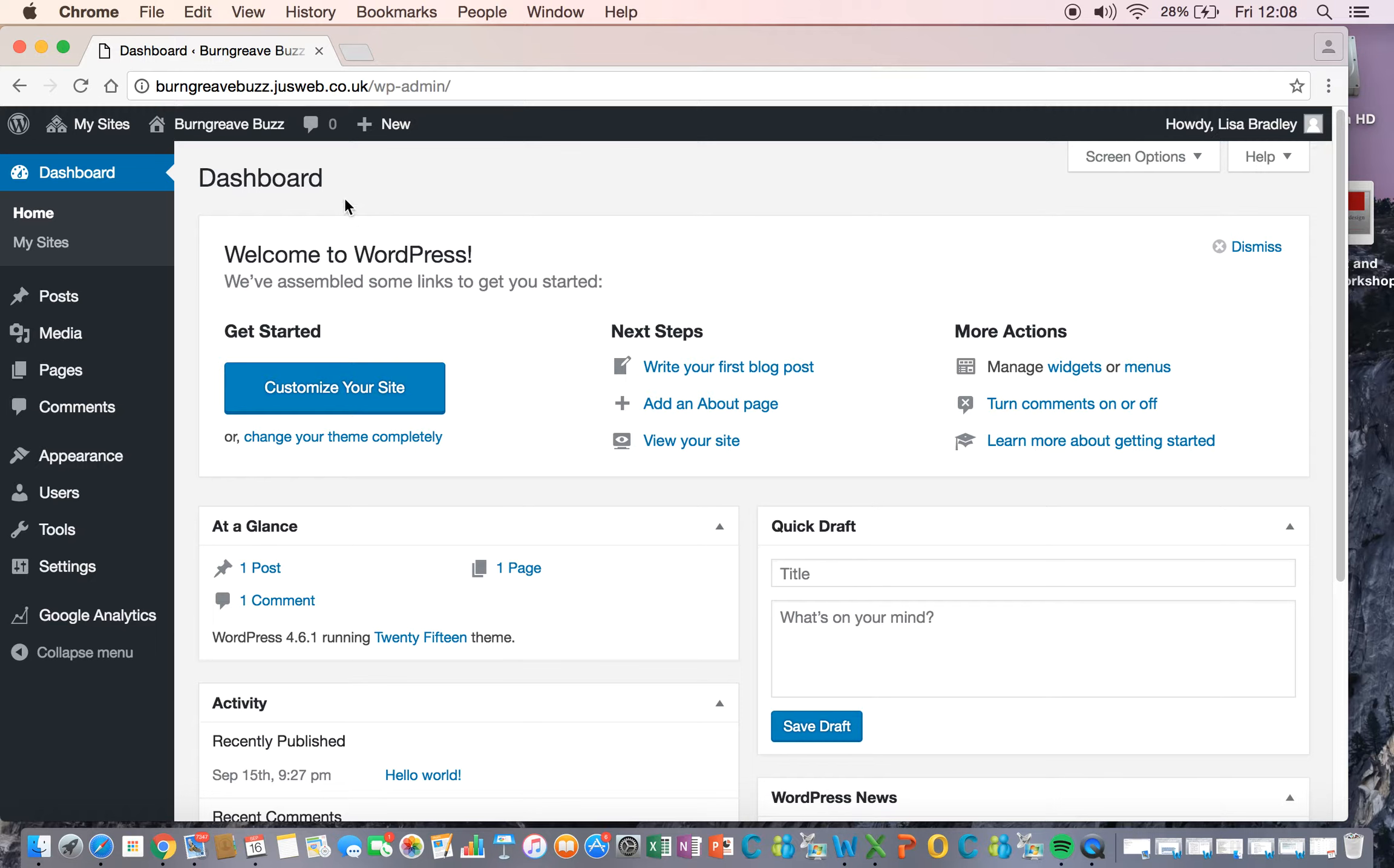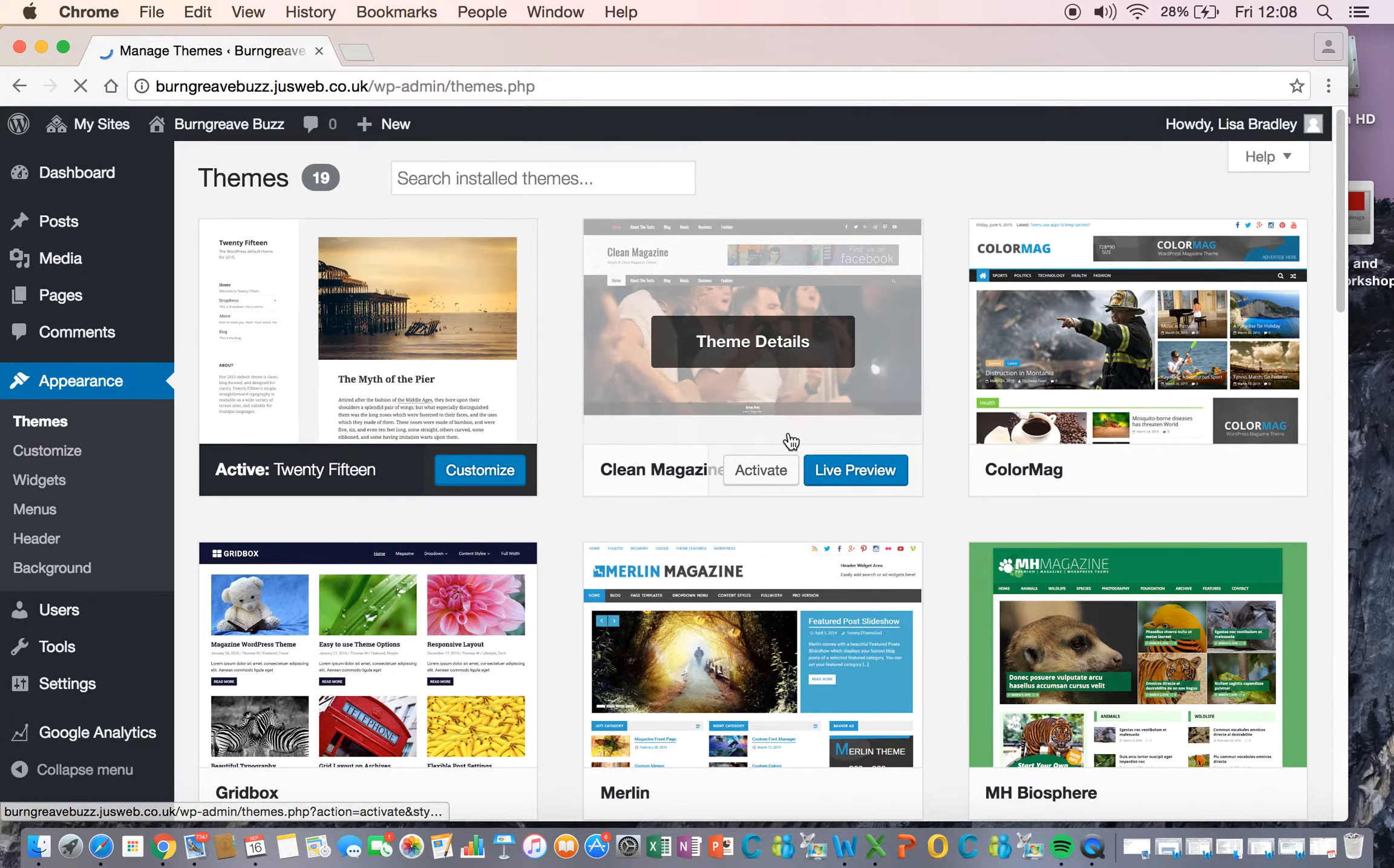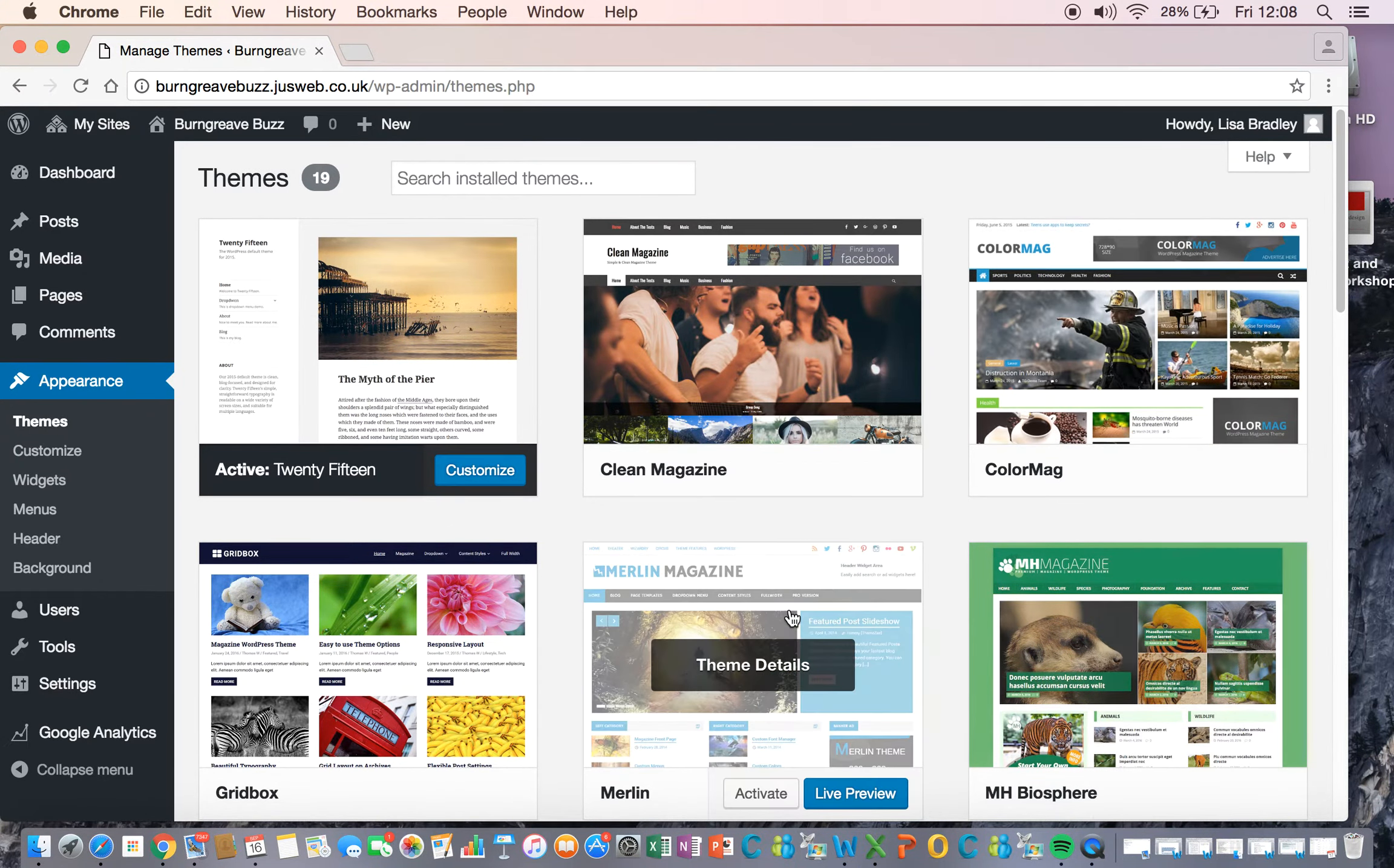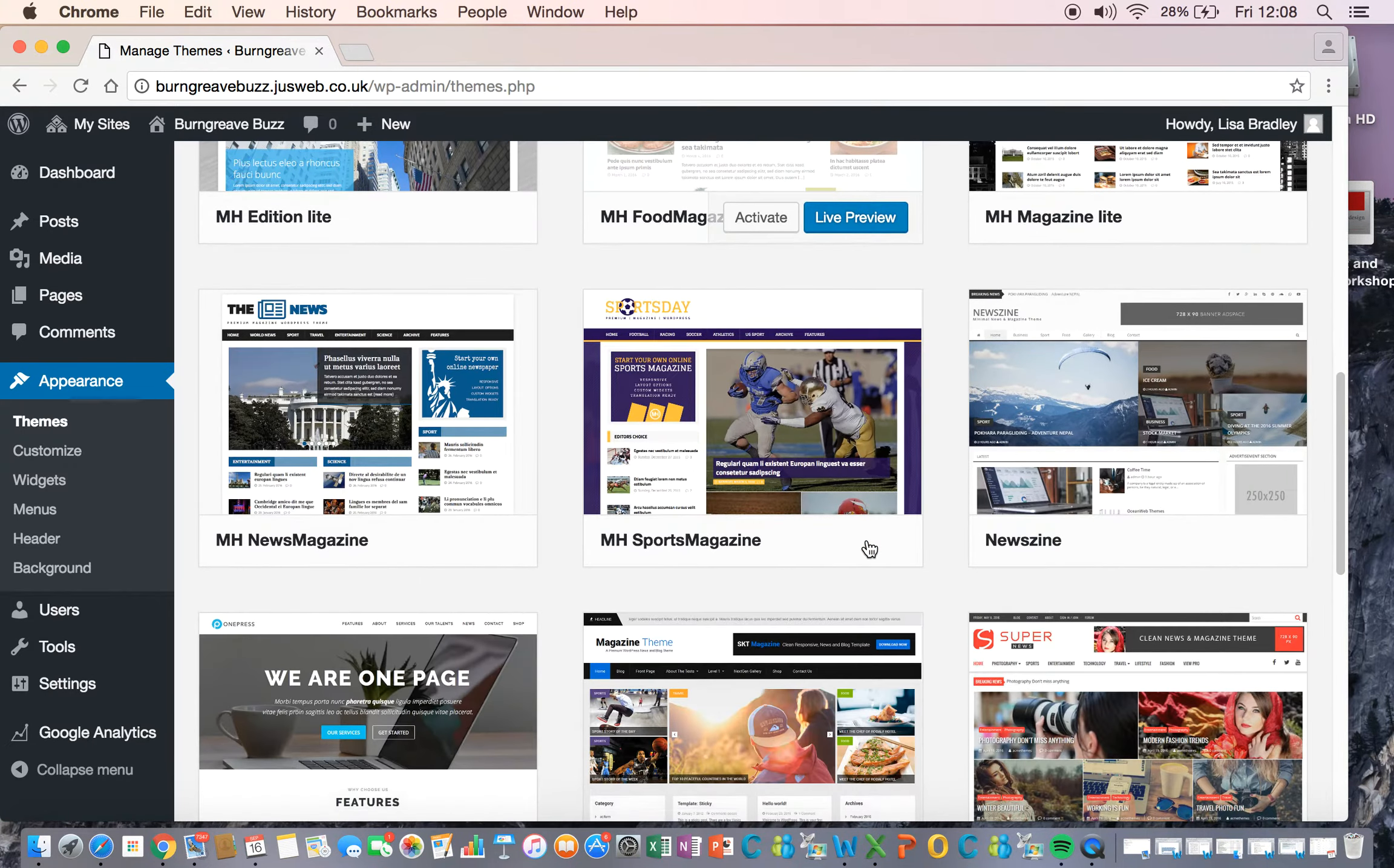But what we're going to do now is go to Appearance and Themes. Now, at the moment, what we've done is installed 19 themes, we might have a few more actually by the time week one of teaching comes around, that you can choose from.